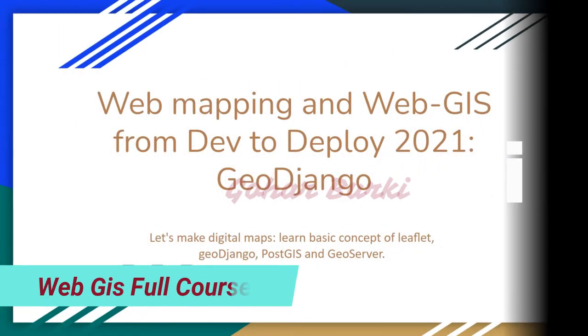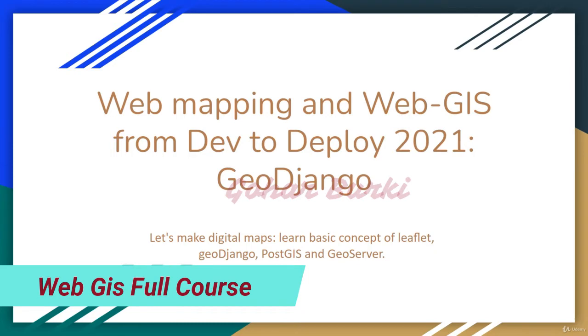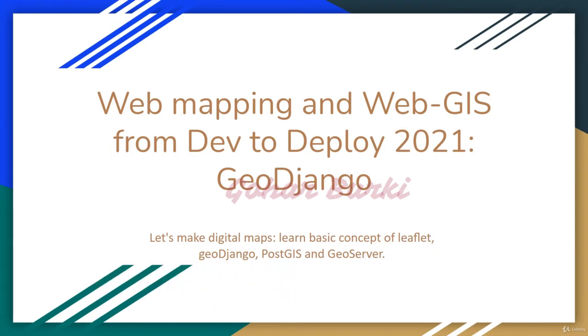Hello guys, welcome to the course Web Mapping and Web GIS from Dev to Deploy 2021, GeoDjango. Let's make digital maps and learn basic concepts of Leaflet, GeoDjango, PostGIS, and GeoServer.